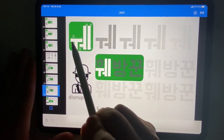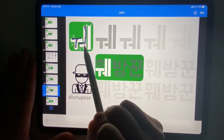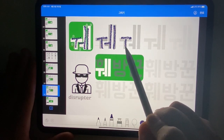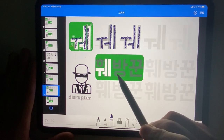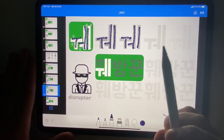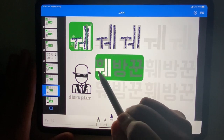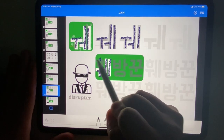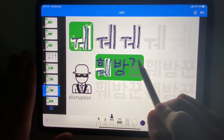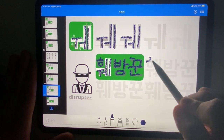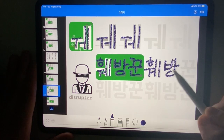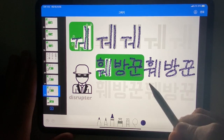Next, write the letters first. This Korean word pronounced 회방권. In English: disruptor. Write the vowels first. Repeat again.